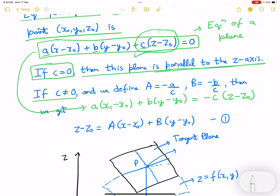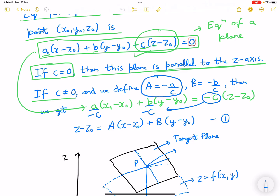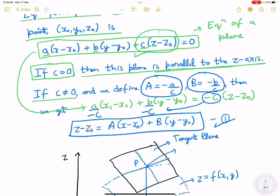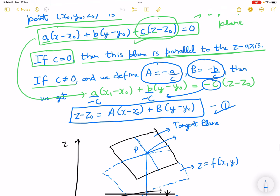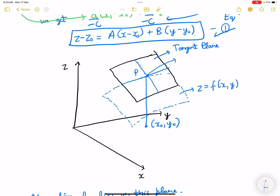We can move minus C to the denominator on the left-hand side, and if we define a as minus A over C and b as minus B over C, we will get the equation of the plane in 3D. Corresponding to x0 and y0, this is the tangent plane that we are getting.